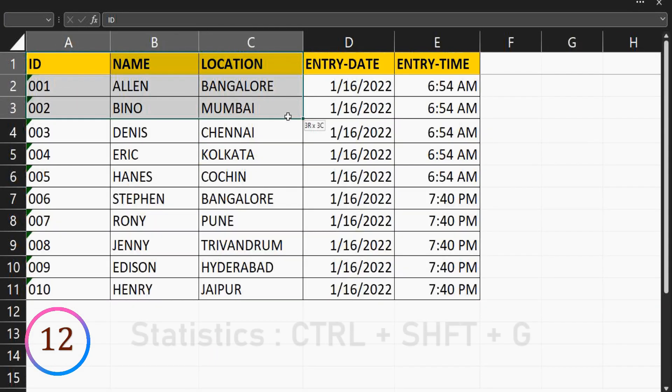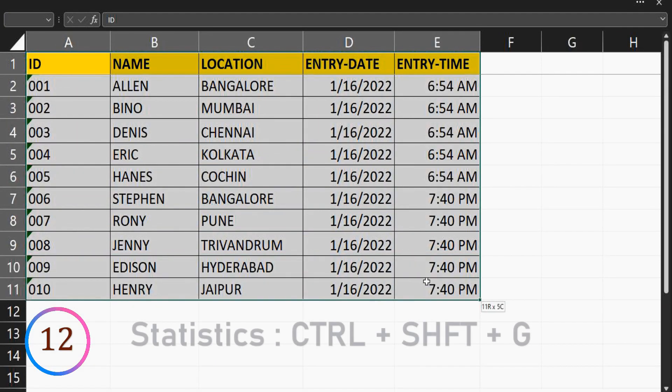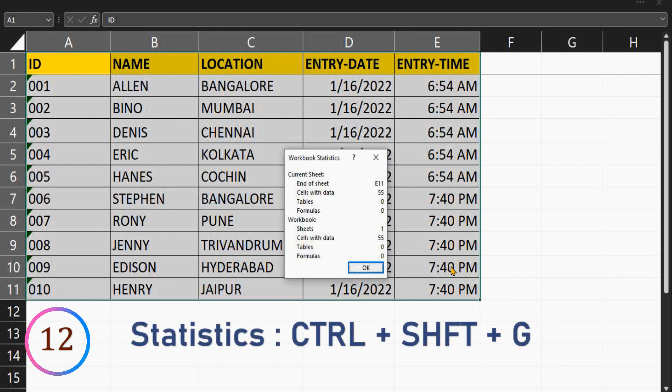To get the workbook statistics, press control plus shift plus G. It will give details on tables, formulas, cells with data and all.